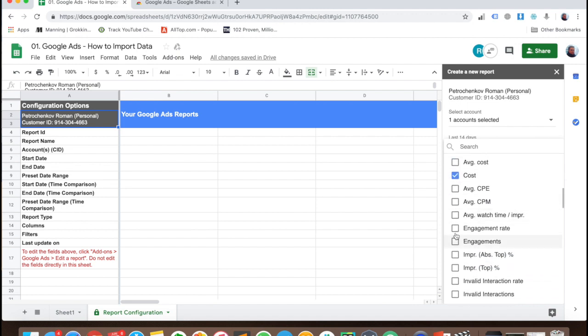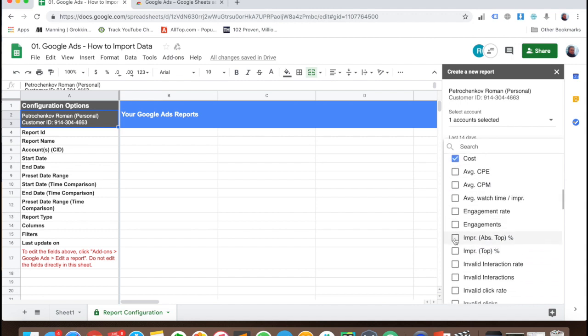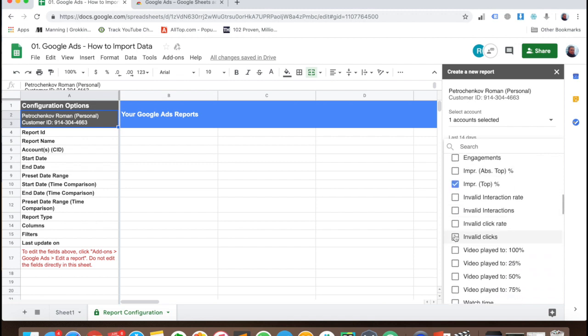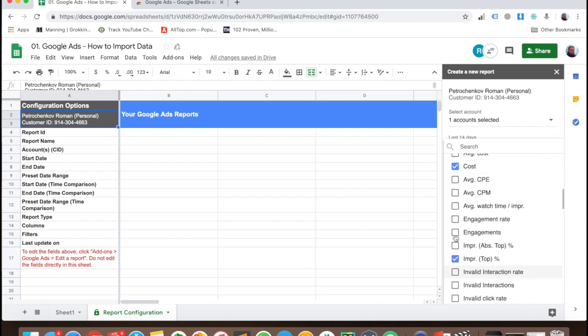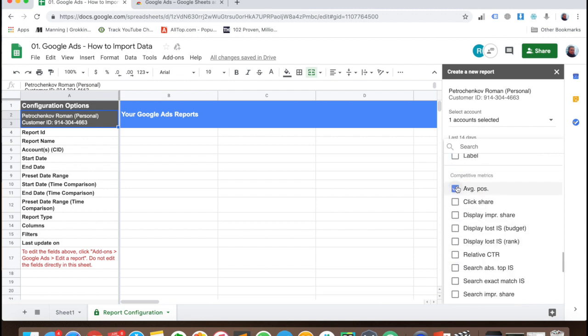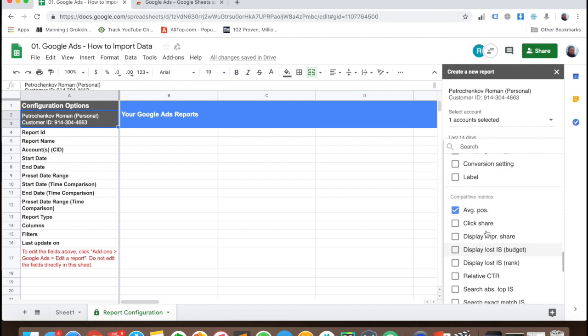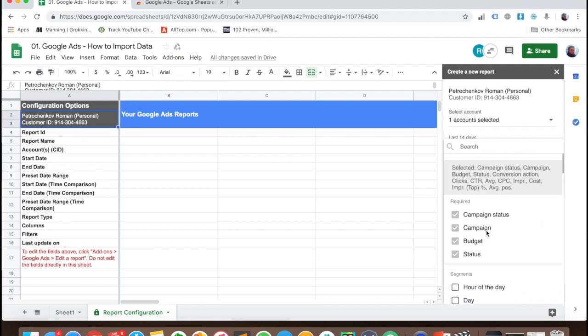I also want impression share and I also want average position. So that's everything I want.